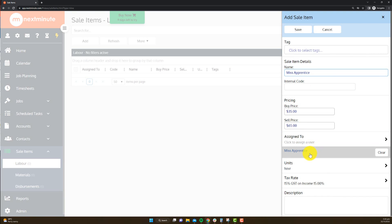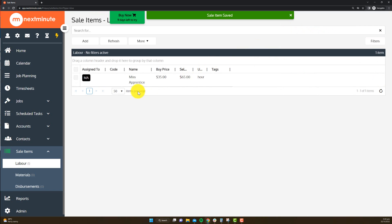Now this step here of assigning to the staff member, they have to have accepted their invite into the system before you can do that. Not critical, but it saves a step for them later on. So once I've saved that, I now have a labor rate for Miss Apprentice.